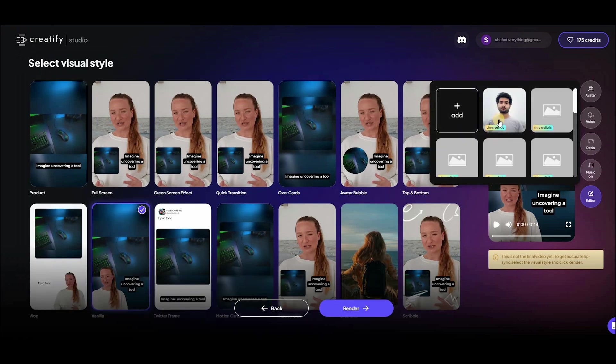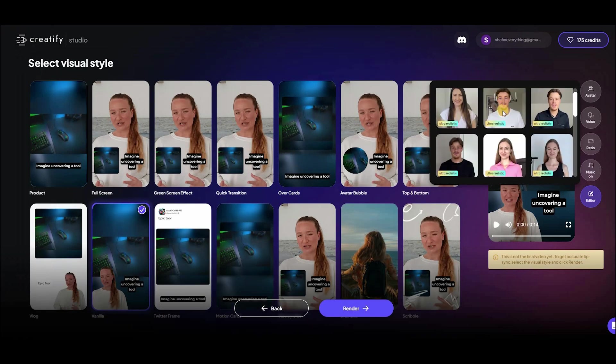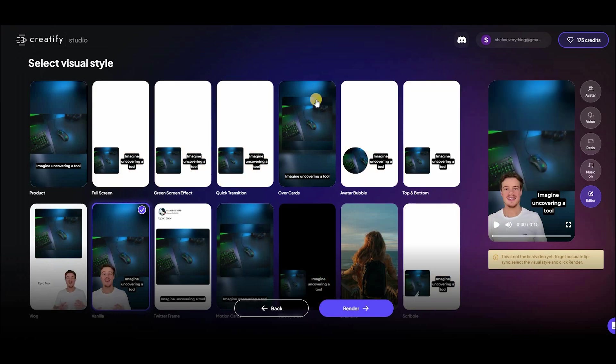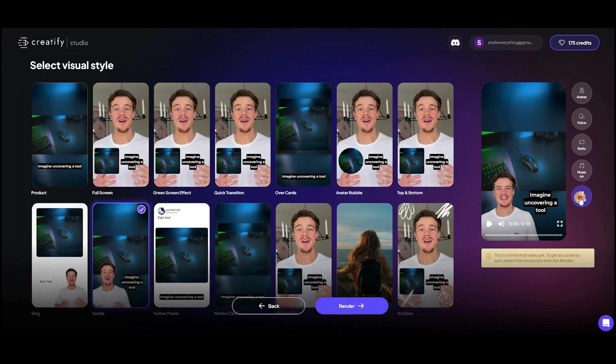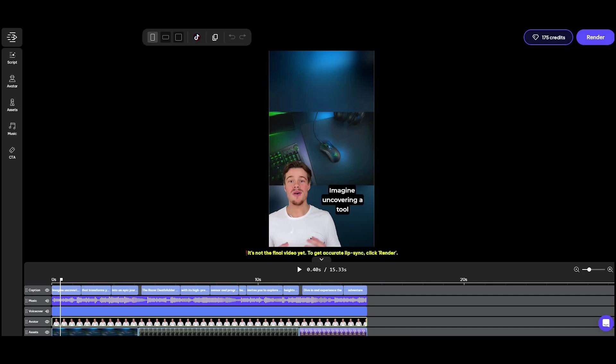Want to change the avatar or voice? You'll find these options in the top right corner. For more in-depth customization, use the edit feature. Here, you can regenerate the voiceover, alter captions, or fine-tune the background music to make your ad uniquely yours.